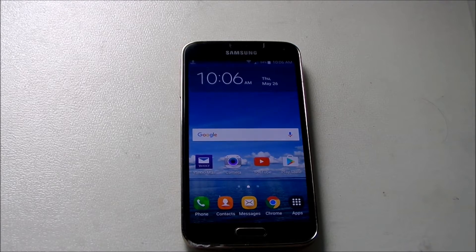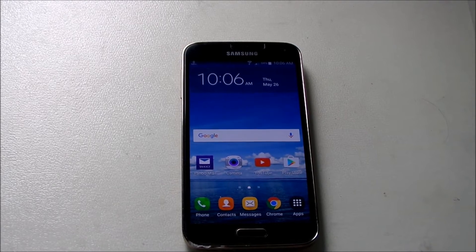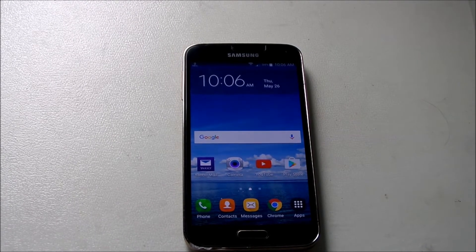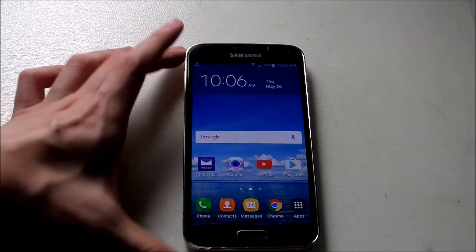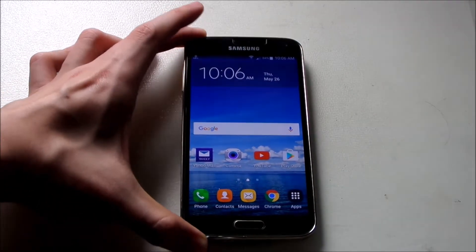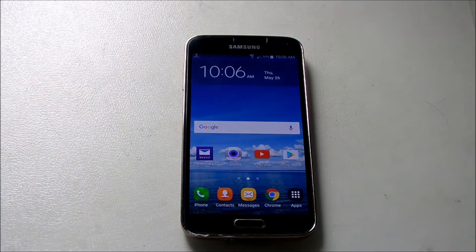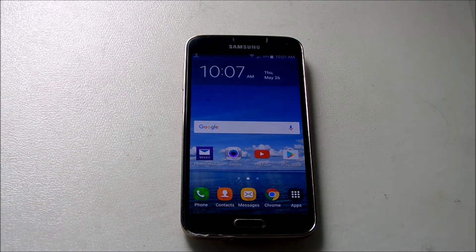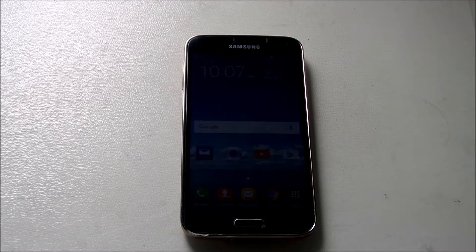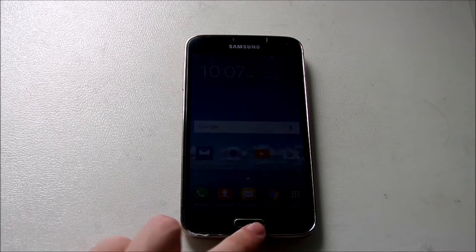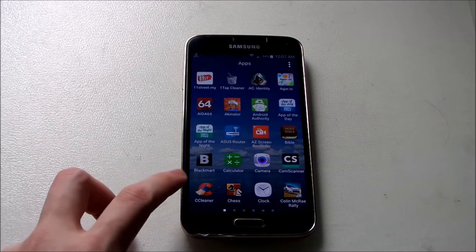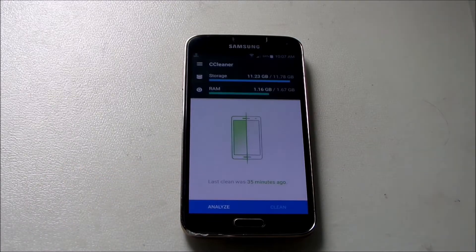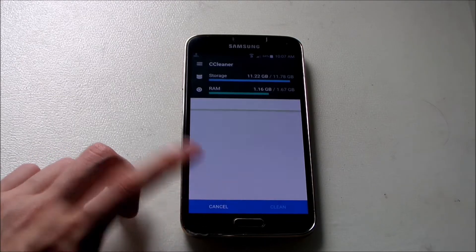Hey guys, we are back here with another video. I also made a short video here on Android Marshmallow. I just noticed yesterday after updating there's some kind of restriction for cache cleaning. I always use an app called CCleaner to clear my cache, so let me show you what I noticed after analyzing.